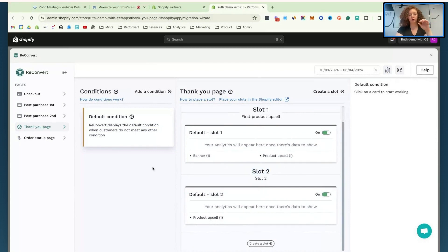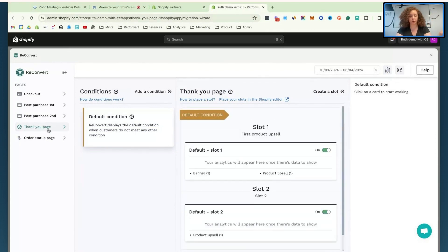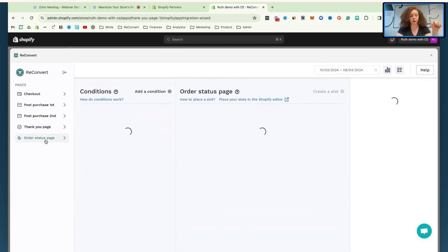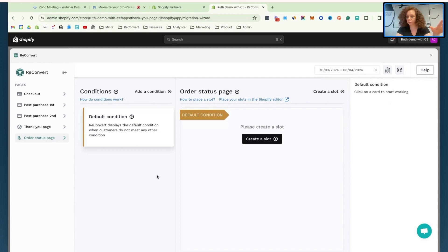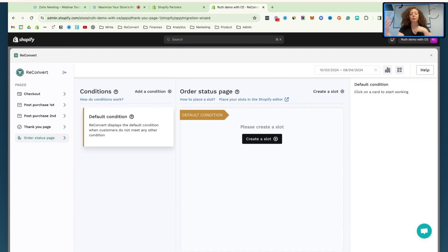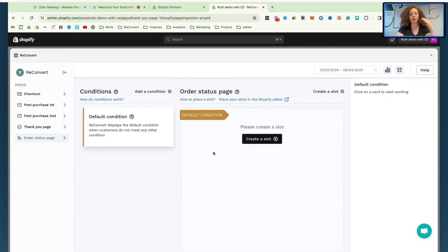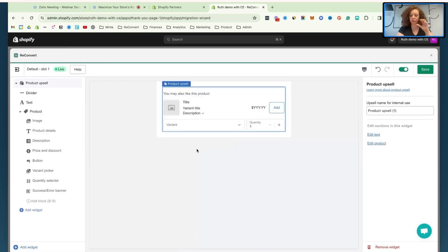Before moving to placing these in the Shopify editor, let me show the same thing on the order status page. This is a new concept where Shopify is separating the thank you page and the order status page. The thank you page is what customers see directly after making a purchase. The order status page is what they see if they come back to check order status from emails, SMS messages, and so on. You can add separate upsells, cross-sells, and elements to each of them, and you have up to 10 slots you can create for each.